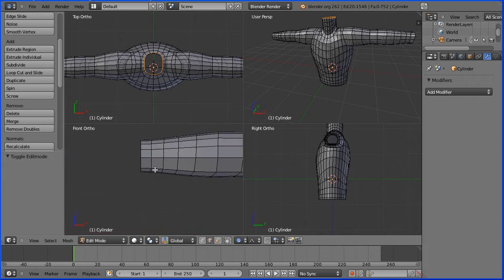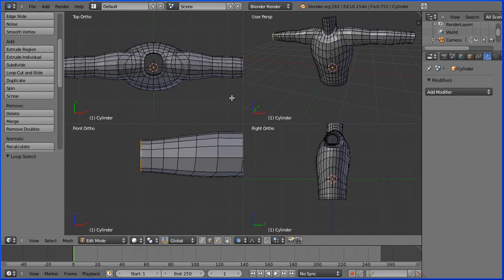I'm in edge select mode. I'm going to hold down the alt key and select a ring of edges at the end of the arm.